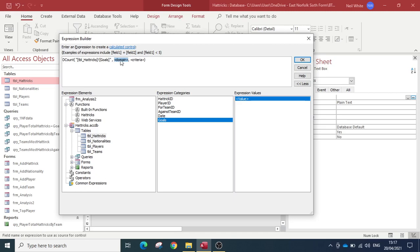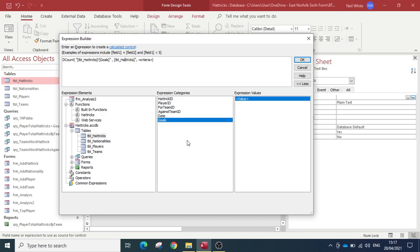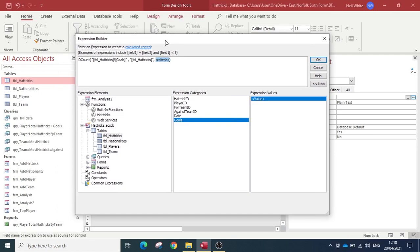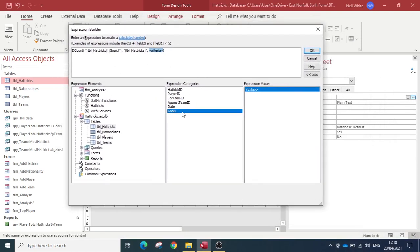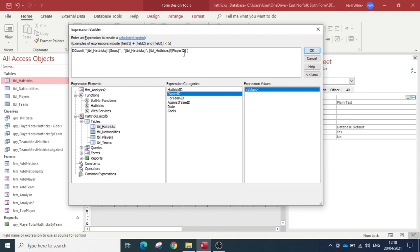For the domain, I double-click goals again, delete 'goals' and the exclamation mark, and keep the hat tricks table name, putting quotes around it. Now for the criteria — this is where it gets a little tricky. The criteria is our player ID: the player ID in the hat tricks table has to equal the player we're selecting. I'll find player ID here and double-click it, so 'player ID equals...'.